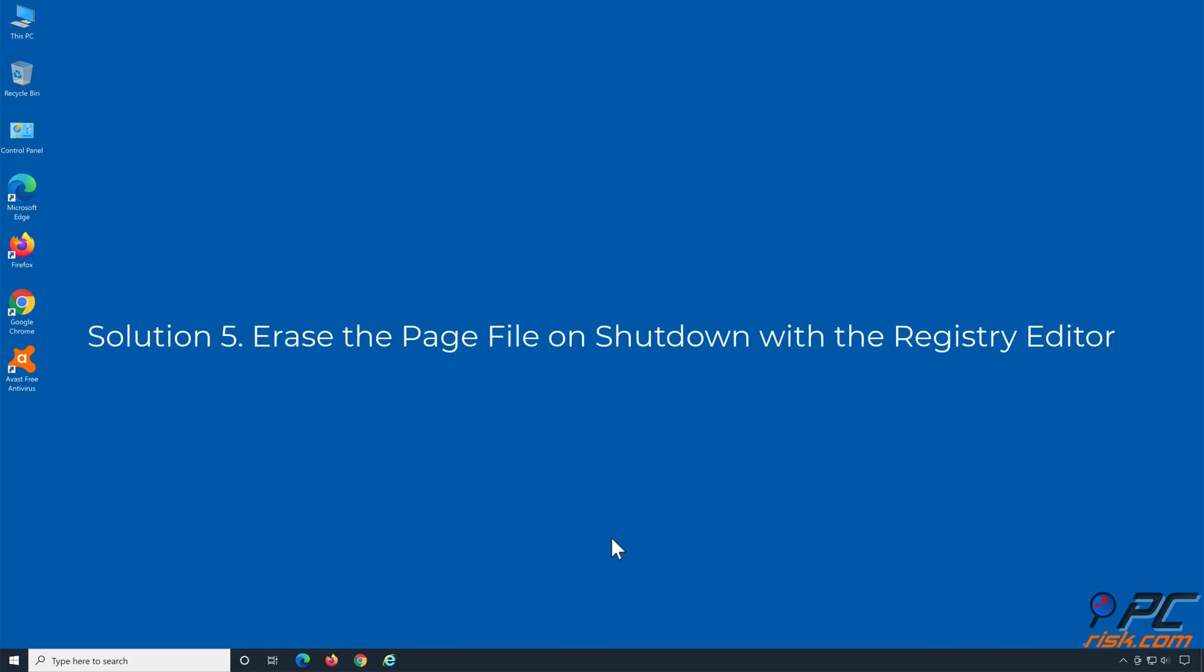Solution 5: Erase the page file on shutdown with the registry editor.